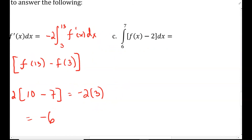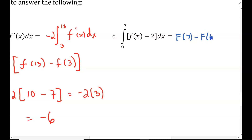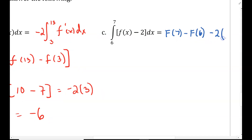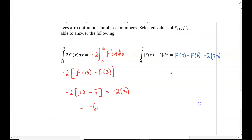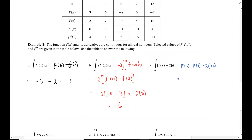There's an opportunity for a practice problem here — please pause the video and try the example. The integral of f of x becomes capital F of x evaluated from 7 to 6, minus 2 evaluated from 7 to 6 with a width of 7 minus 6 equals 1. Capital F of 7 is 5, minus capital F of 6, which is negative 2 — use parentheses there. Minus 2 times 1. This gives 5 plus 2 minus 2, so the answer is 5.